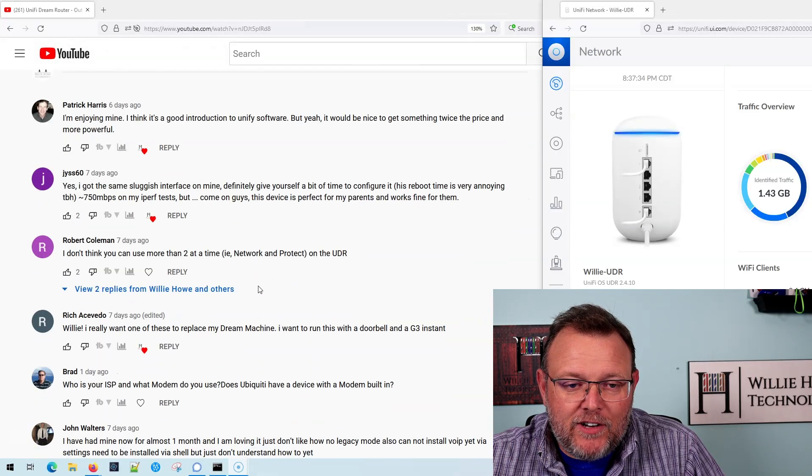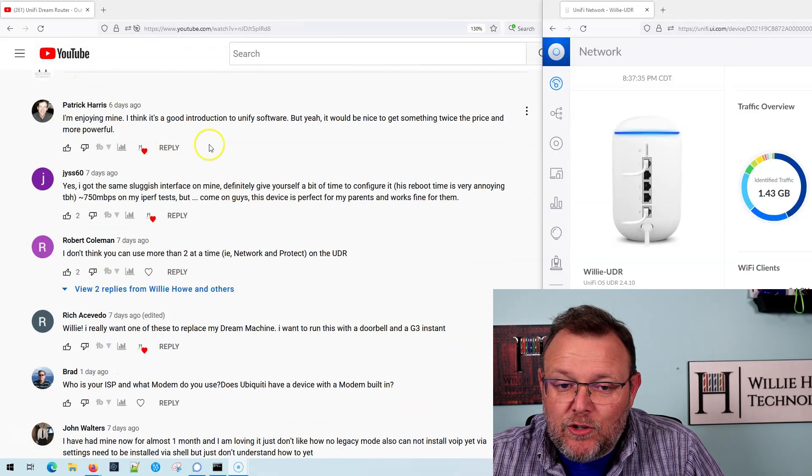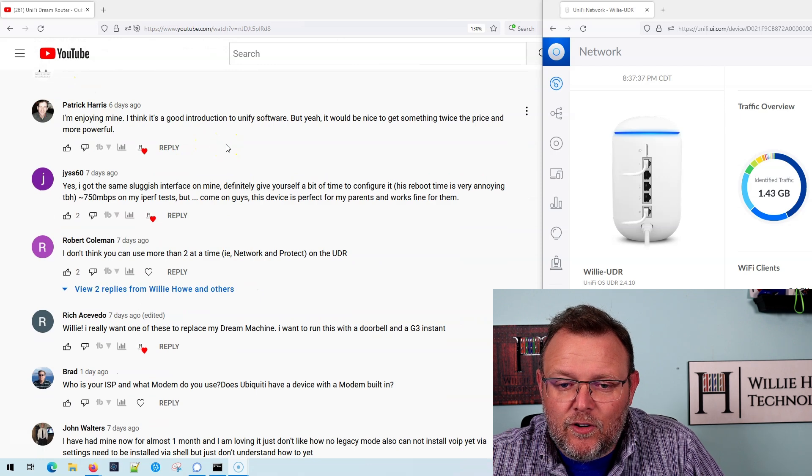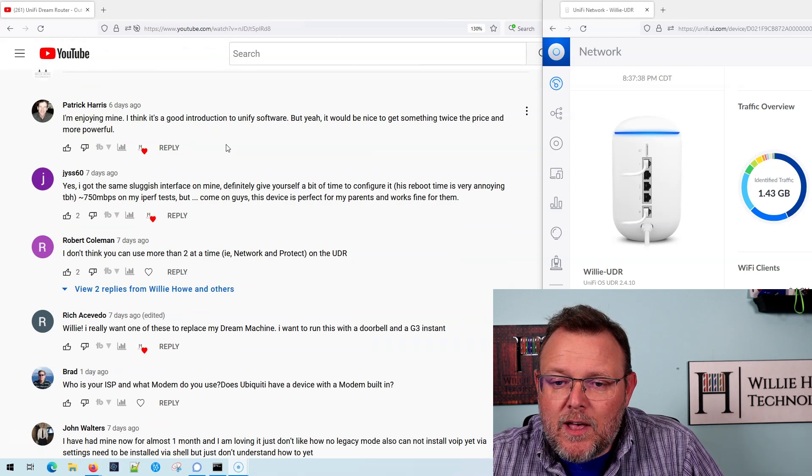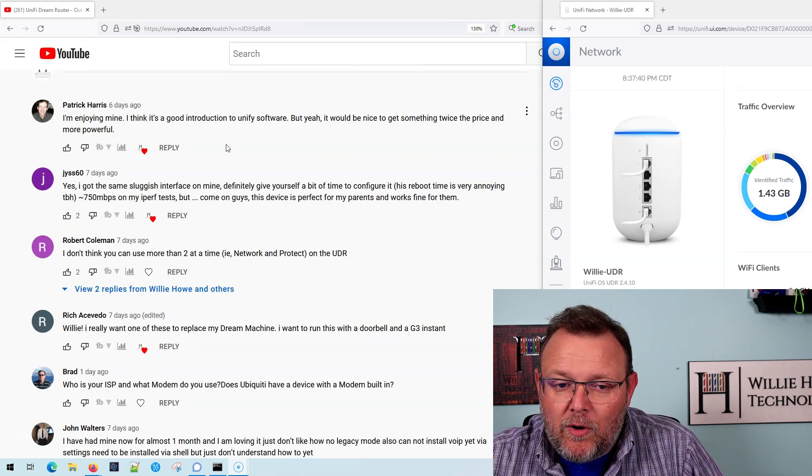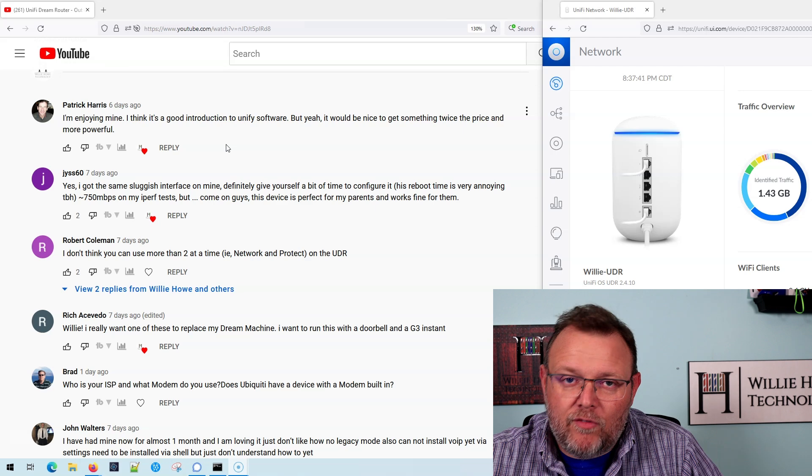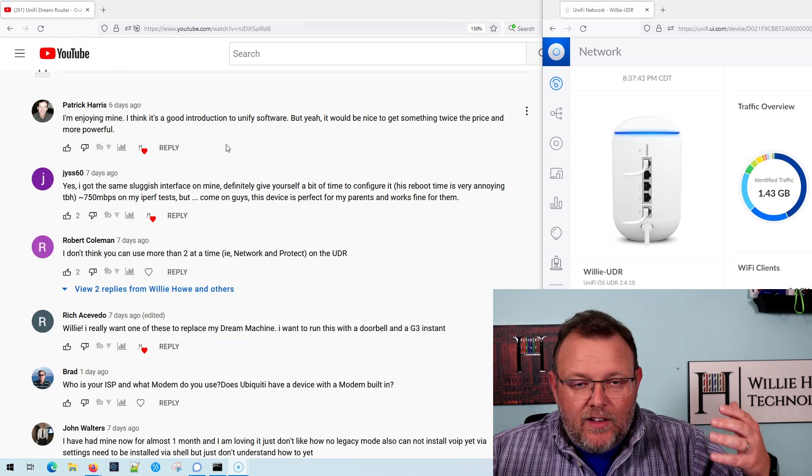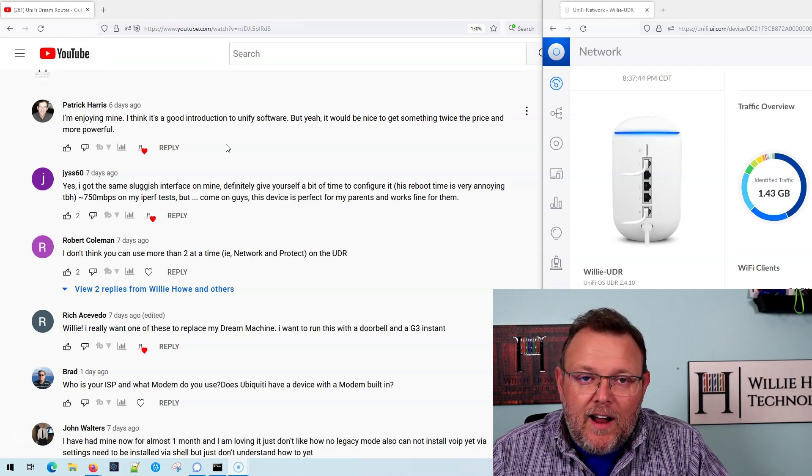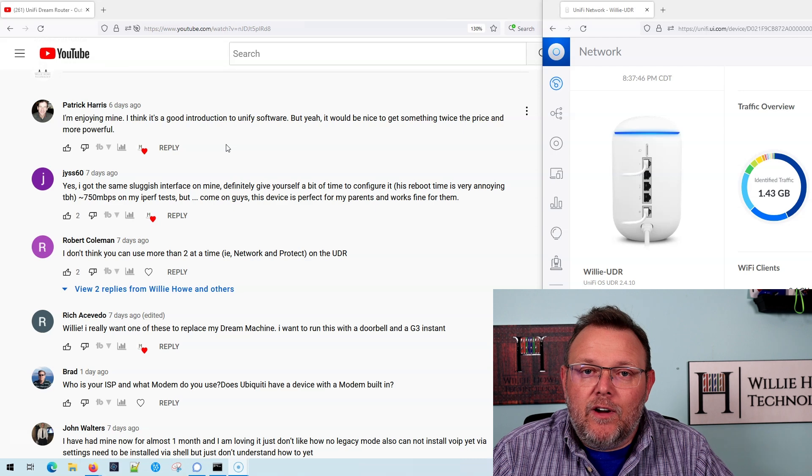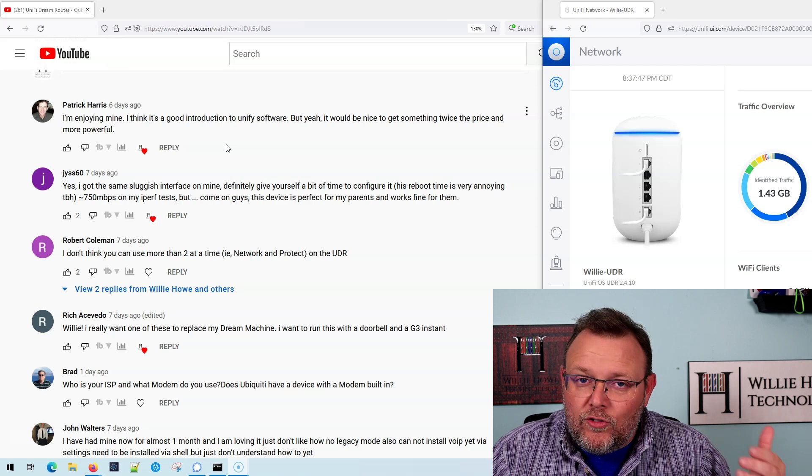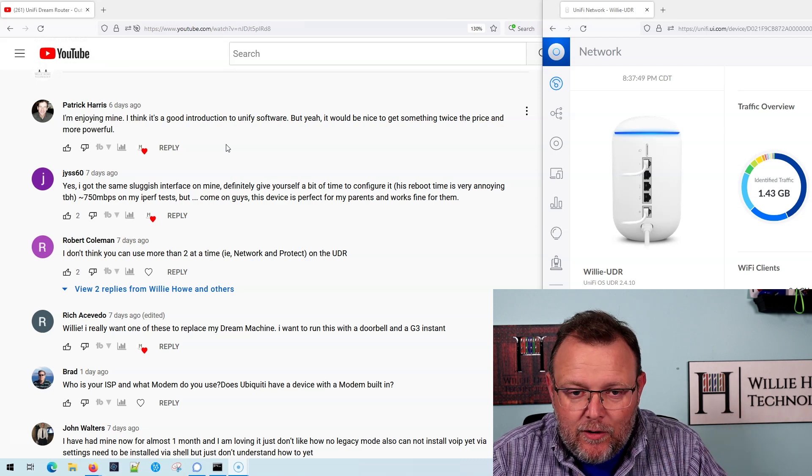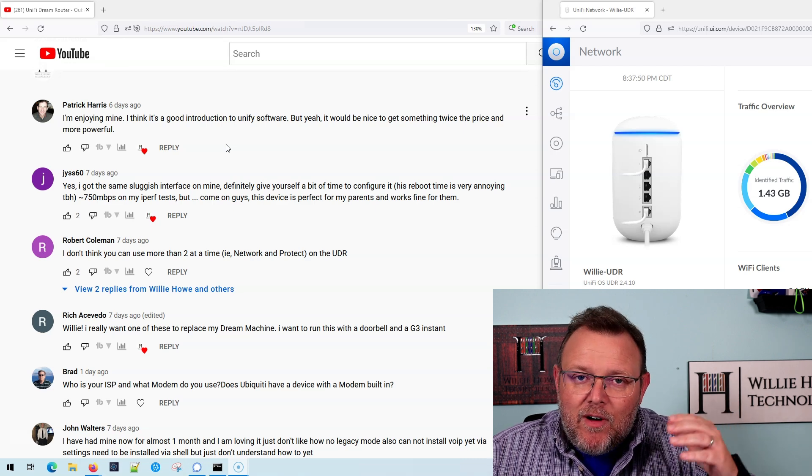So comment number one from Patrick Harris. I'm enjoying mine. I think it's a good introduction to the Unify software, but yeah, it'd be nice to get something twice the price and more powerful. Yes, the UDR has half of the cores, and it runs more software than the UDM. I totally agree with that.